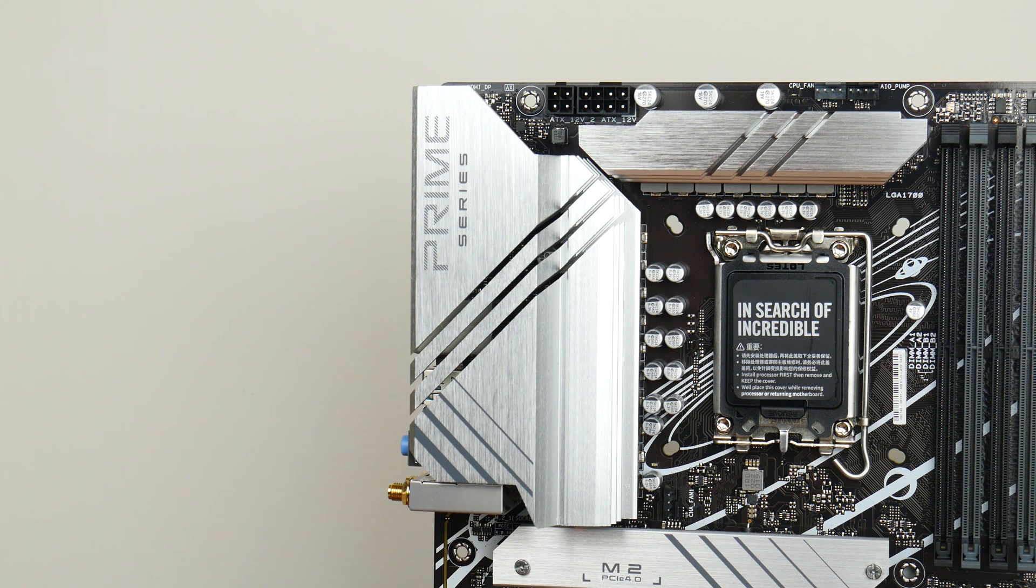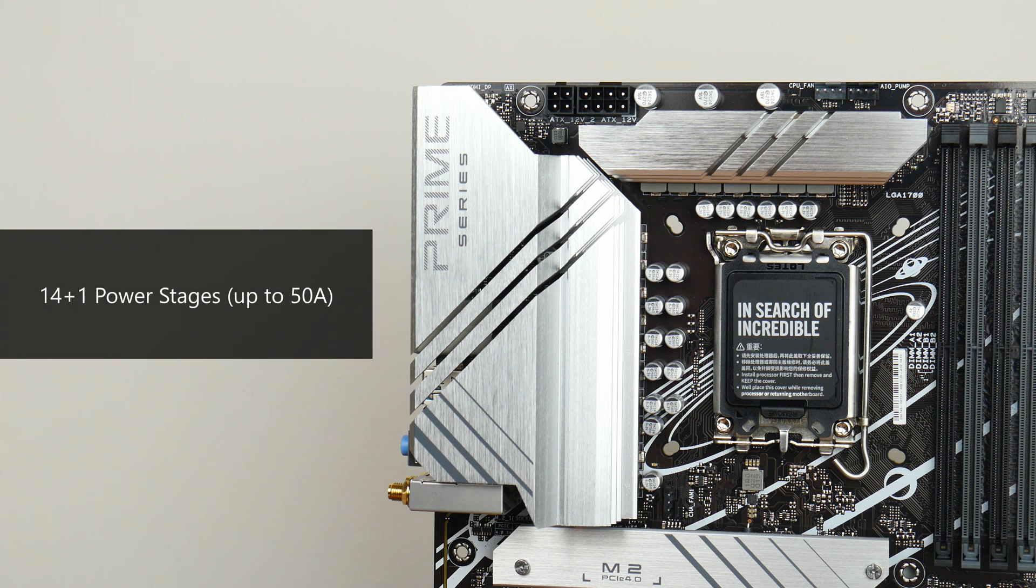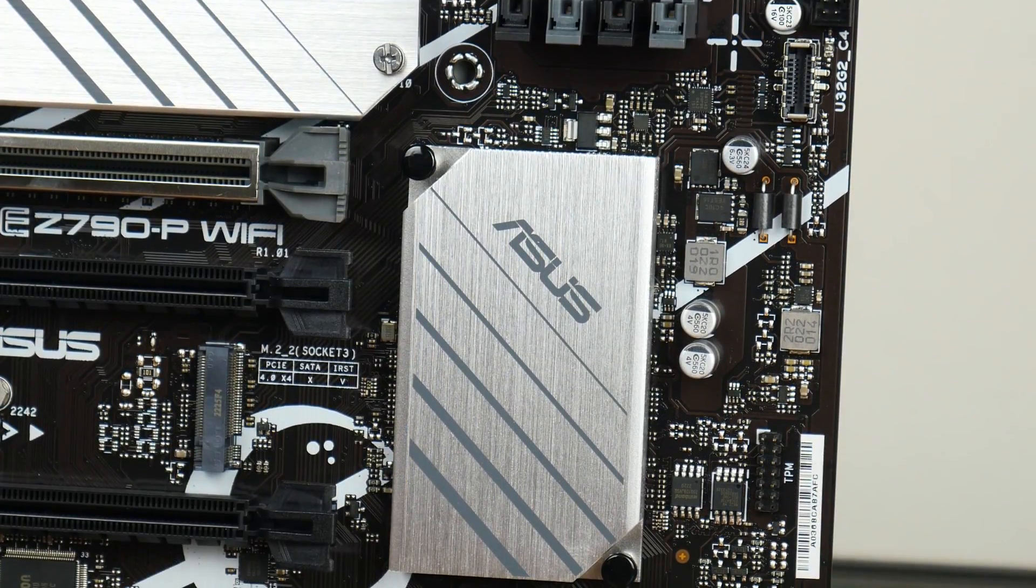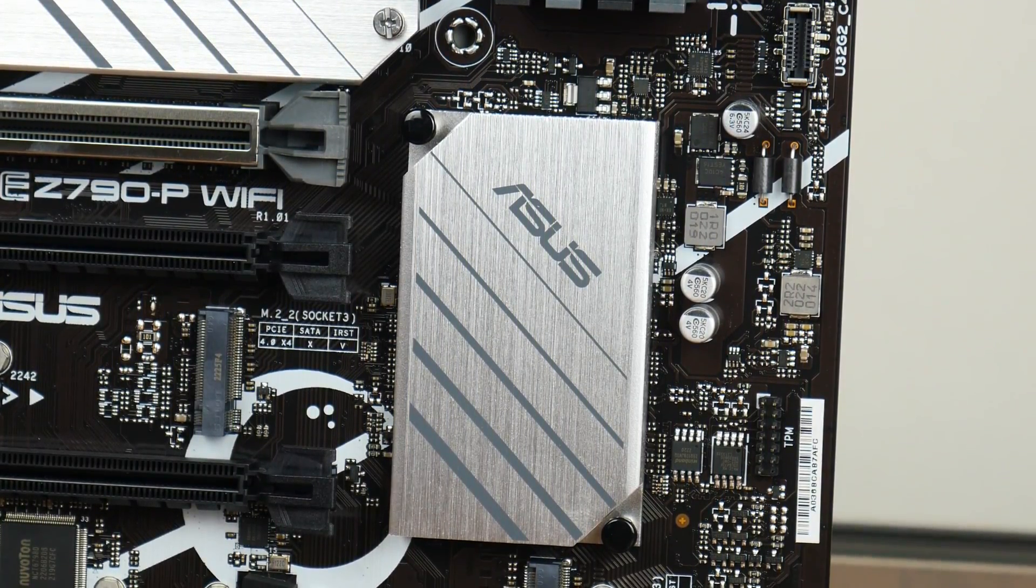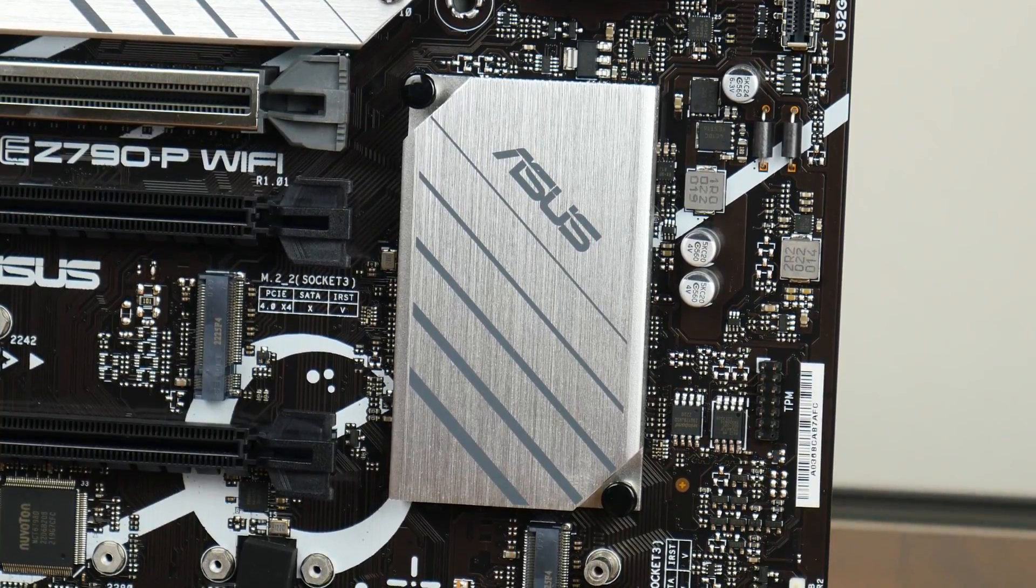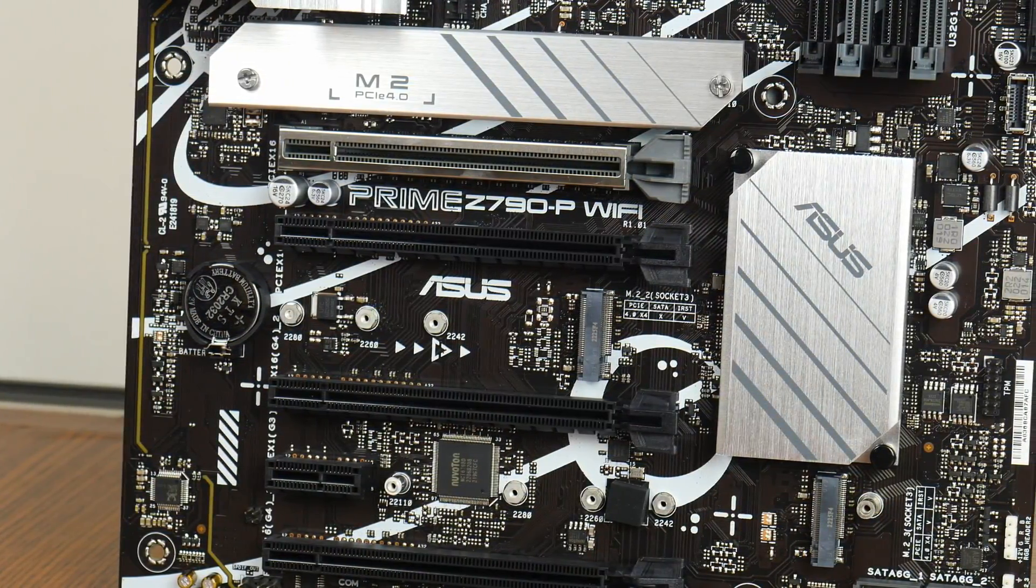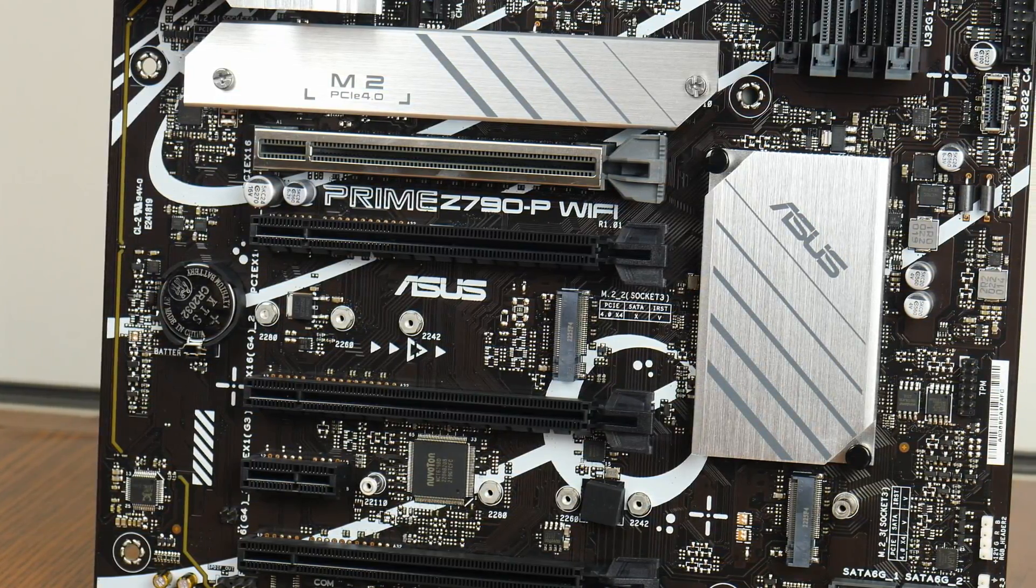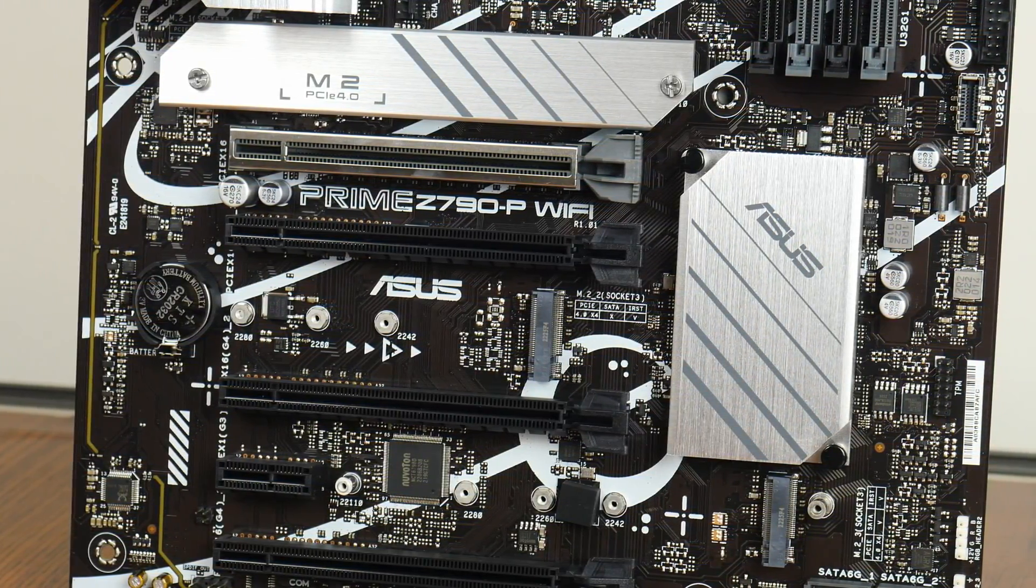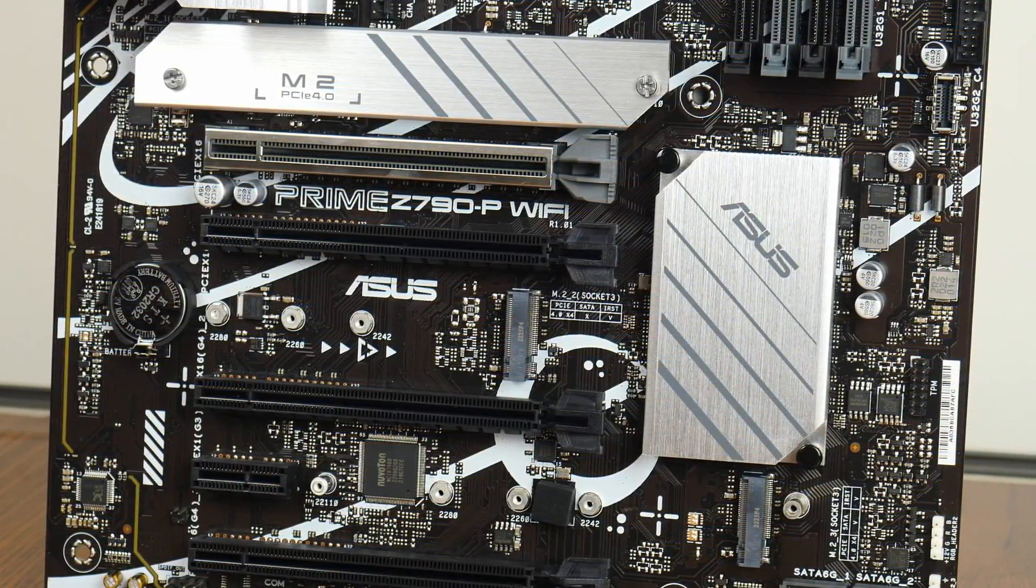The VRM heatsinks for this board seem pretty decently sized, and Asus has included 14 plus 1 power stages that are rated for up to 50A each. The board comes with a passive heatsink for the Z790 chipset, and a clear indication of the board's entry-level position is the inclusion of a heatsink for just one of the three M.2 drive slots that the Z790-P Wi-Fi comes with.